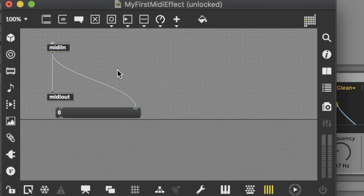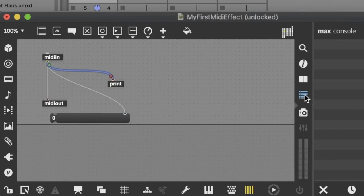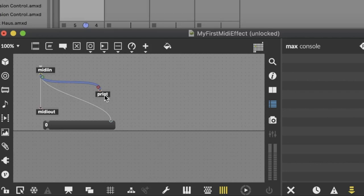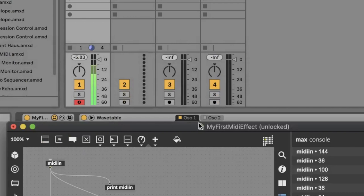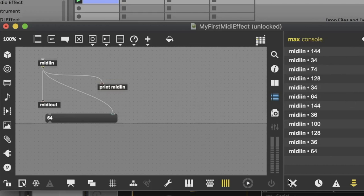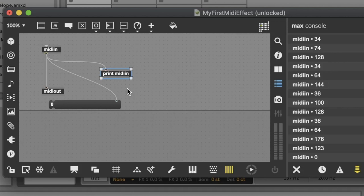Next, beside this message box, we make a new element — a new object. Type N, and now we type 'print'. Now we connect our printer. If you open the Max console you see everything that you are printing. Sometimes it's useful to give the printer a name — make a space after the word print and now we say 'MIDI in', because here we are printing what is coming to MIDI in. Let's play some notes. A lot of notes are coming in and it's not easy to understand what is happening, so we have to change the format to something easier to understand.